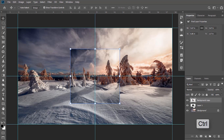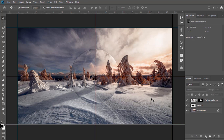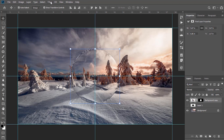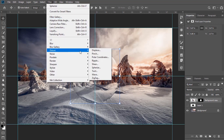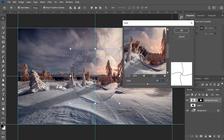Now press and hold Ctrl and click on the thumbnail of the circle layer to make a selection of it. Now click on Add Layer Mask — only the portion within the selection will be retained, and the rest will be removed. Now hide the circle layer and again make a selection by pressing and holding Ctrl and clicking on it. Go to Filter, then Distort, and this time apply the Warp effect. Keep it to 50 and select OK.